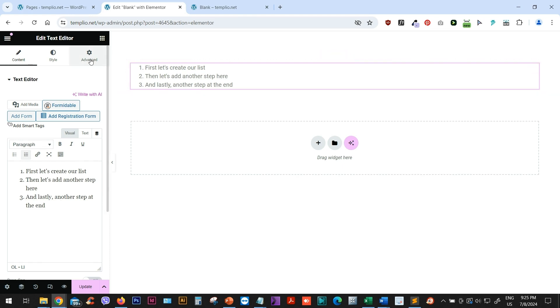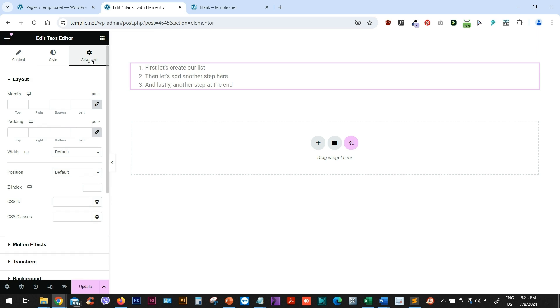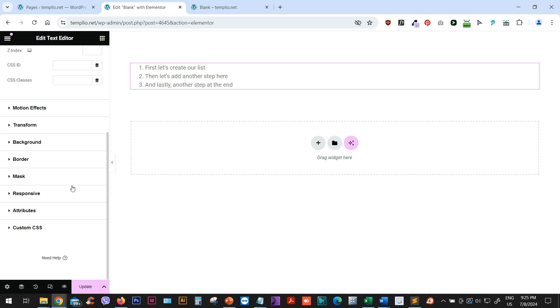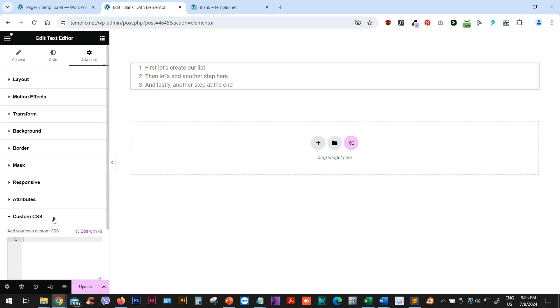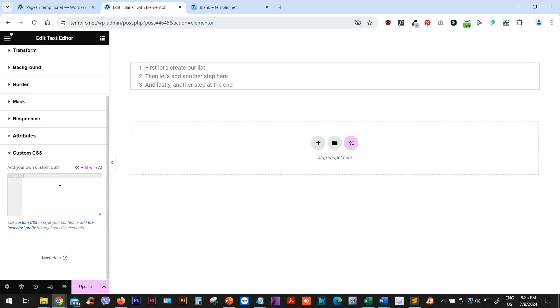Now, if I go to my advanced tab and I'm using Elementor Pro, which means that I have the custom CSS field here. If you don't, you can also use a custom CSS class and then use a plugin to customize this class using CSS. But I will show you this at the end of the video. For now, I will open the custom CSS field. And here in this field, let's start by typing selector. This will select our element, which is our ordered list.